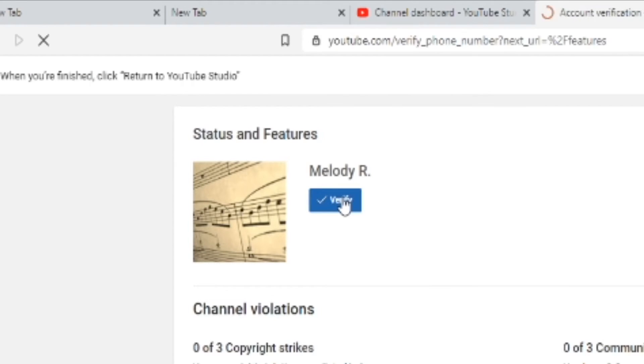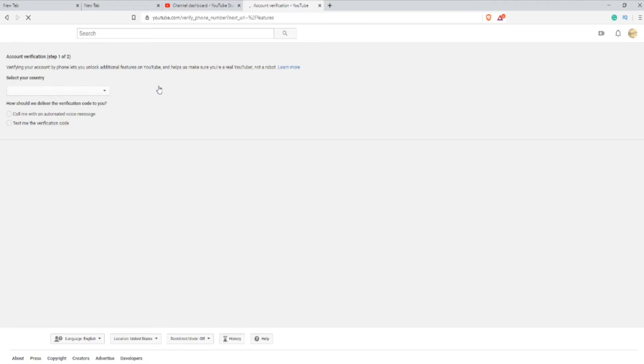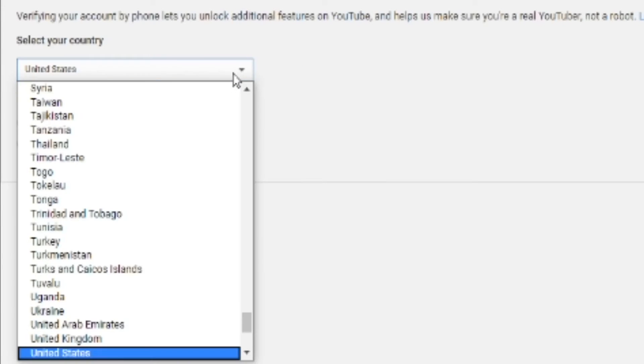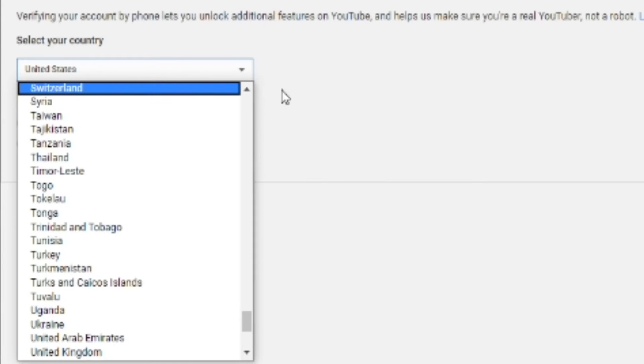After you press verify, you'll be brought here and you're going to put which country you live in. I live in the United States, so I don't need to change it.